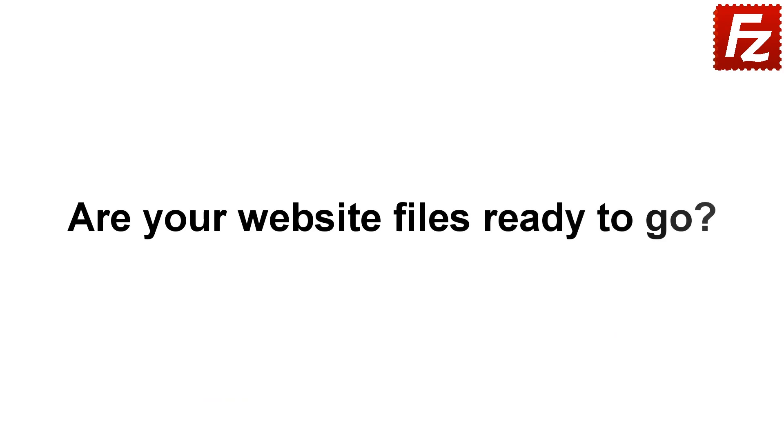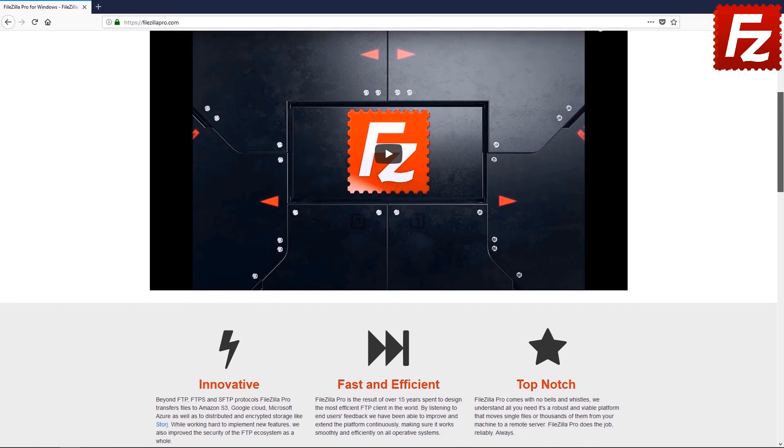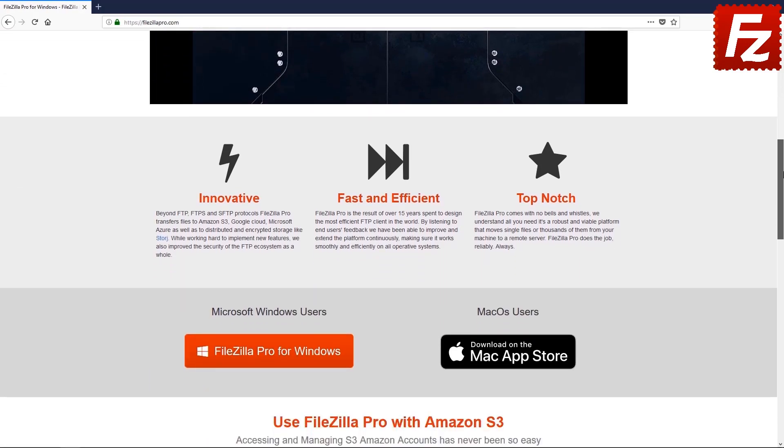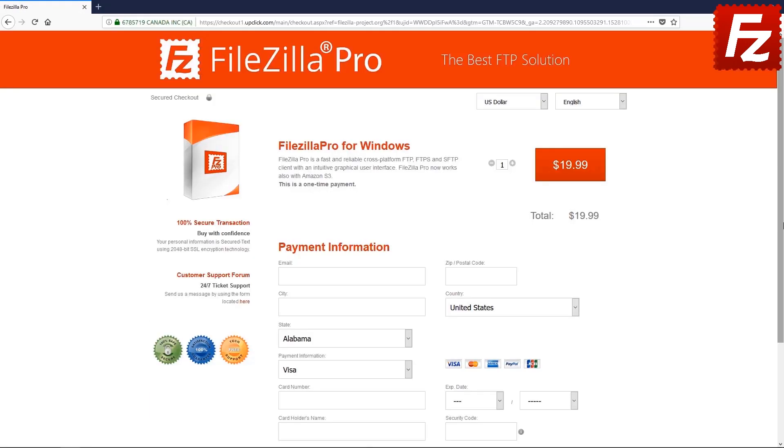Are your website files ready to go? Time to get your copy of FileZilla Pro. Go to FileZillaPro.com and buy it with confidence. See you at the next video of the FileZilla Pro series.